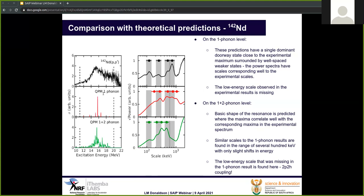On the one-plus-two-phonon level, the basic shape of the resonance is predicted with maxima correlating well with the experimental spectrum. Similar scales to the one-phonon results are found in the range of several hundred keV with only slight shifts in energy. Importantly, the low energy scale that was missing in the one-phonon results is now very clear, corresponding nicely to the scale in the experimental results. This means the scale is a result of coupling to two-particle two-hole configurations — a really nice result.